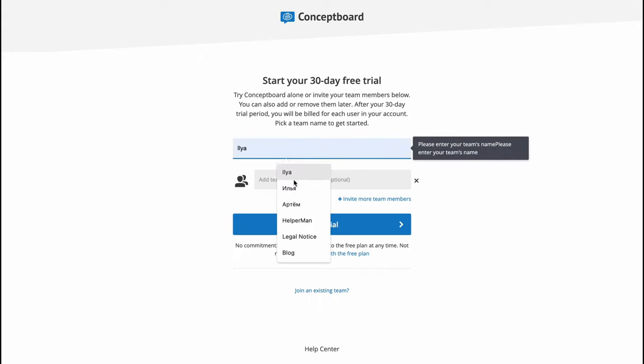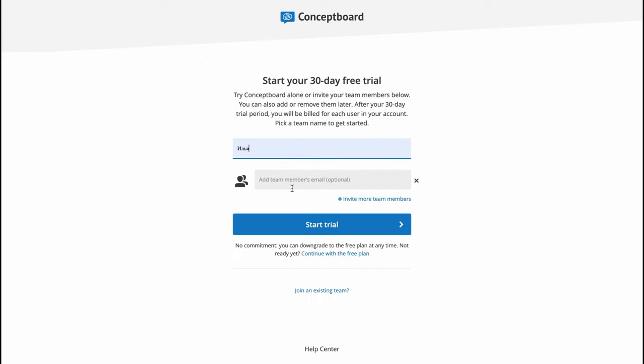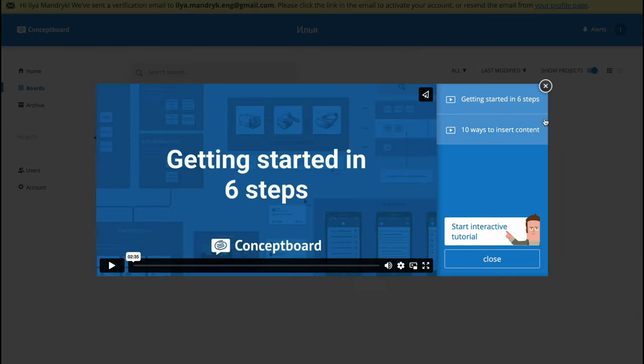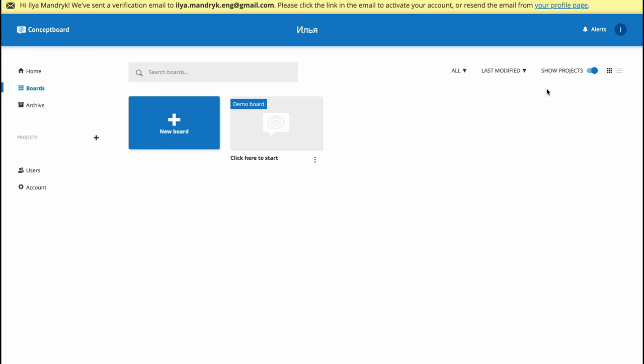I don't need to add team members, so let's start the trial. In a few seconds we'll come to our dashboard where we can find all of our boards.